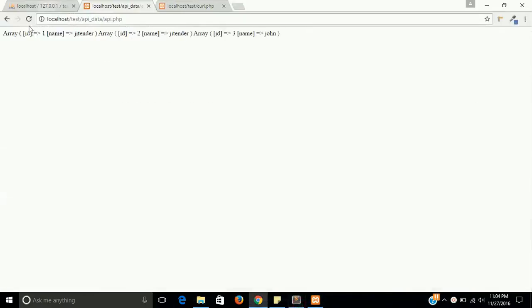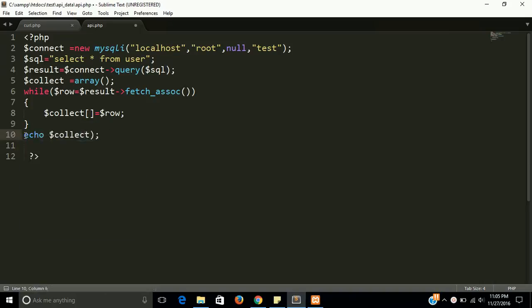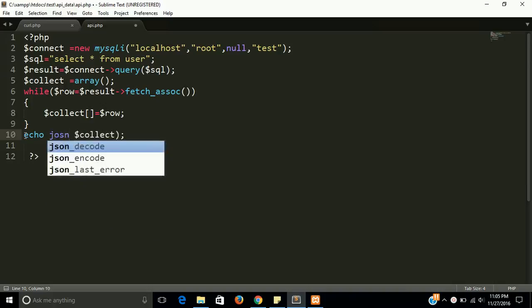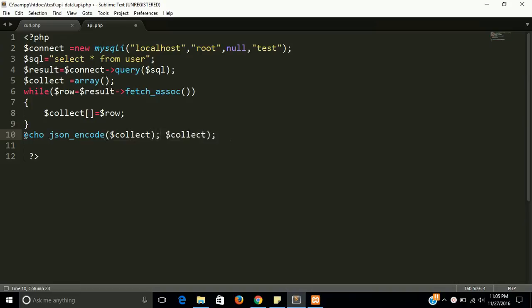Let's see the result — it should be the same, with one extra array. Now let's convert it into JSON format. For that we use json_encode and pass the $collect variable. Let's check — yes, it is converted into JSON format.